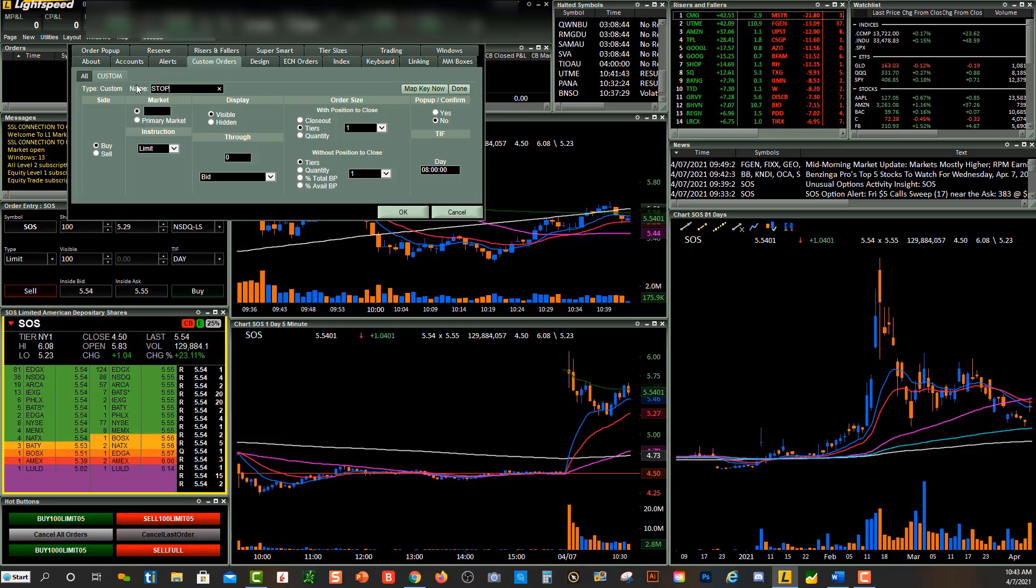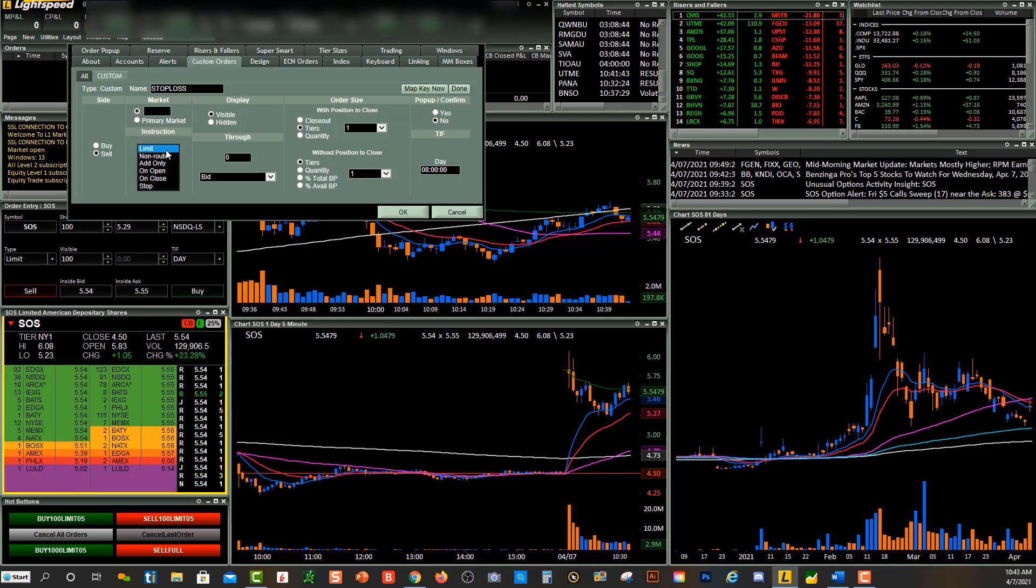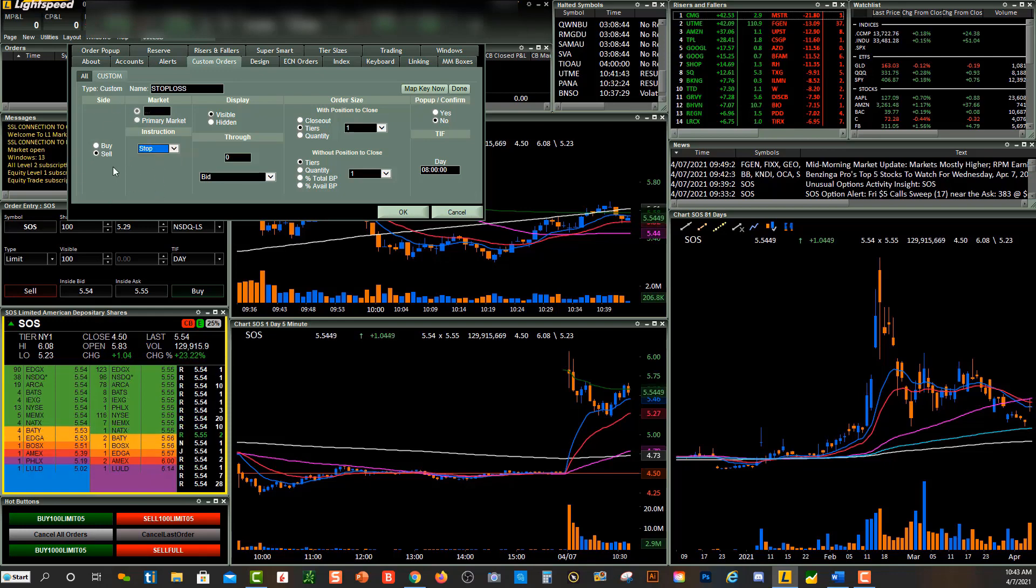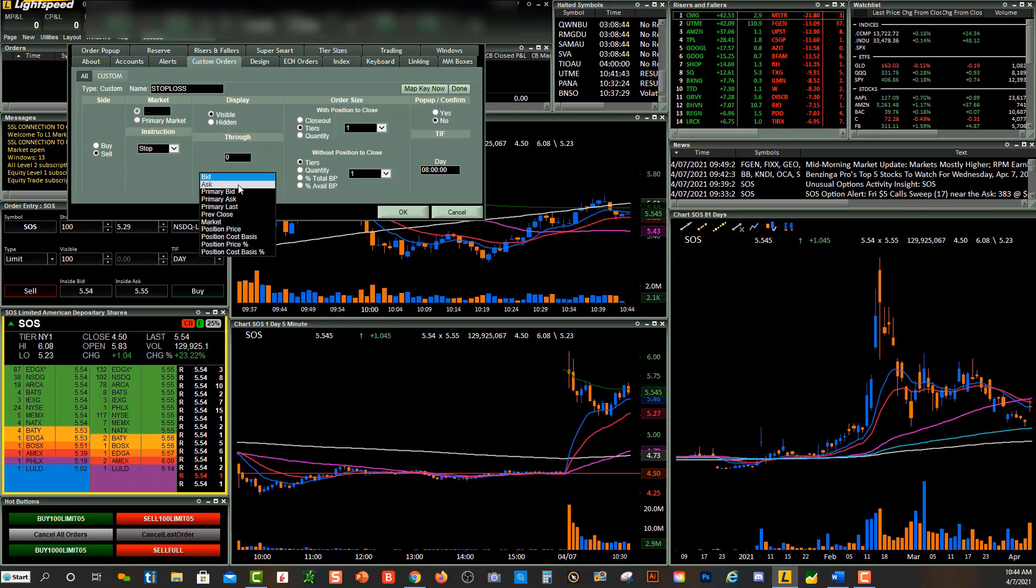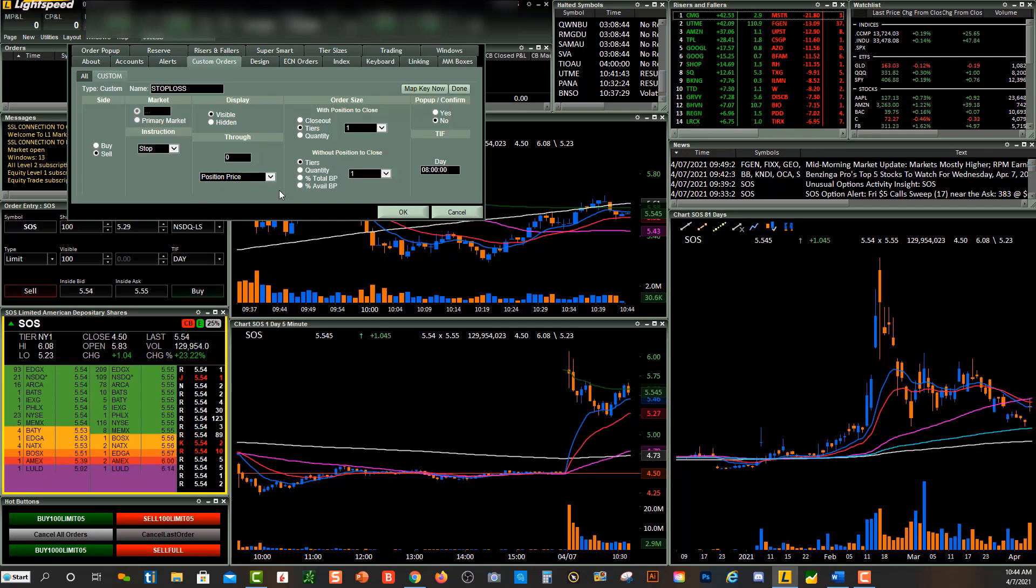Under Side, you'll click Sell, and then under Instruction, you're going to click on Stop. So this will be a stop-loss order. Under Display, I'm going to keep Visible, and then you can choose where you want to place your stop. I'm going to have it under Position Price.